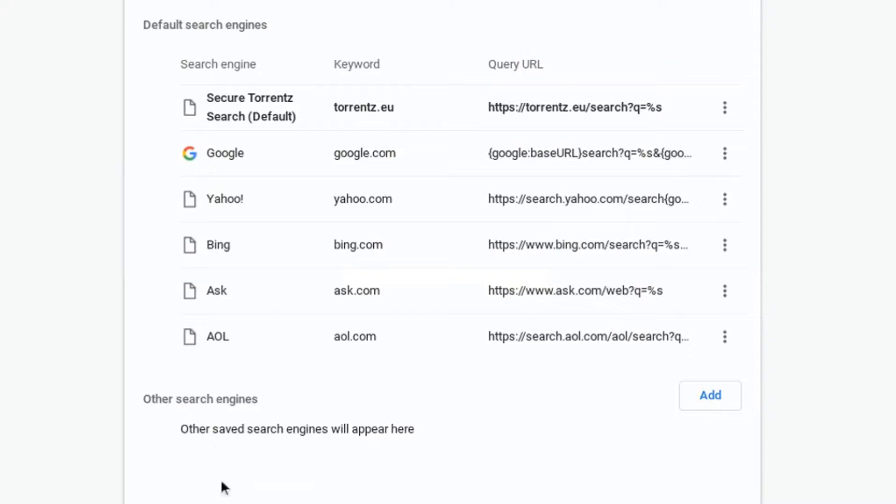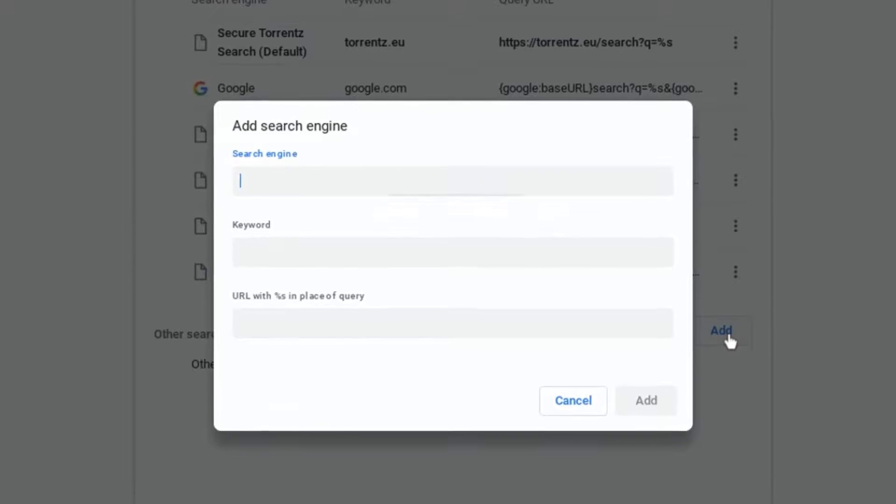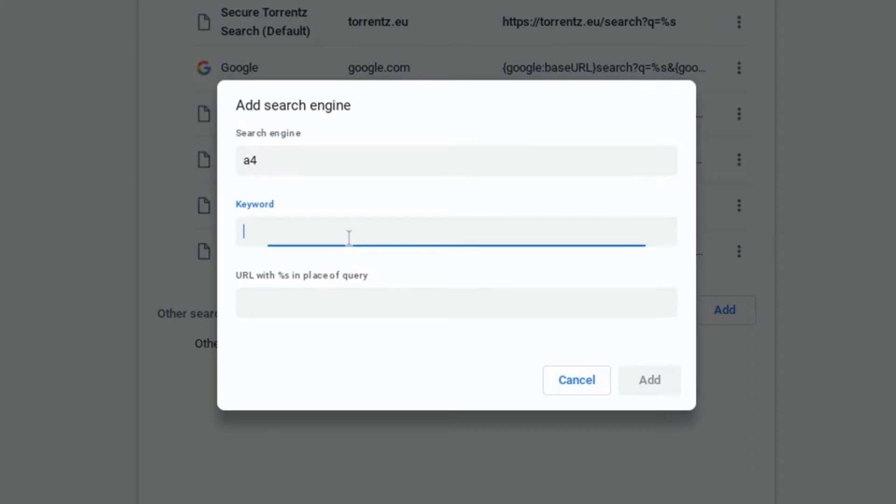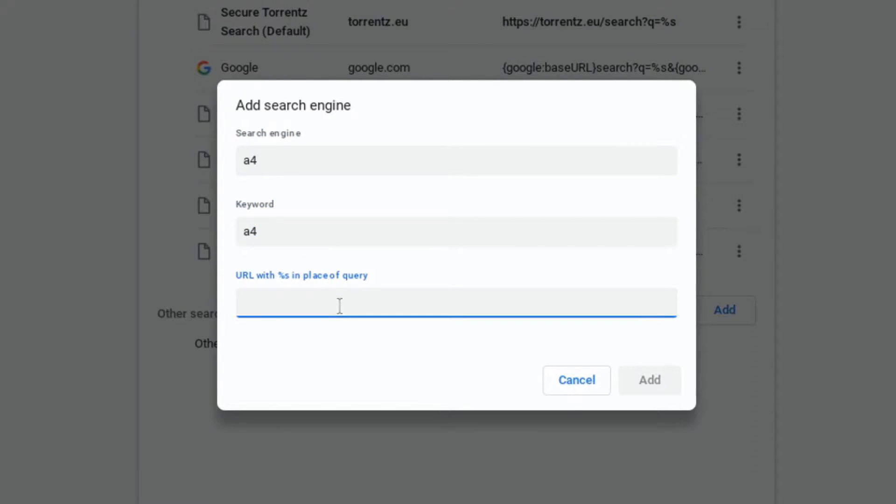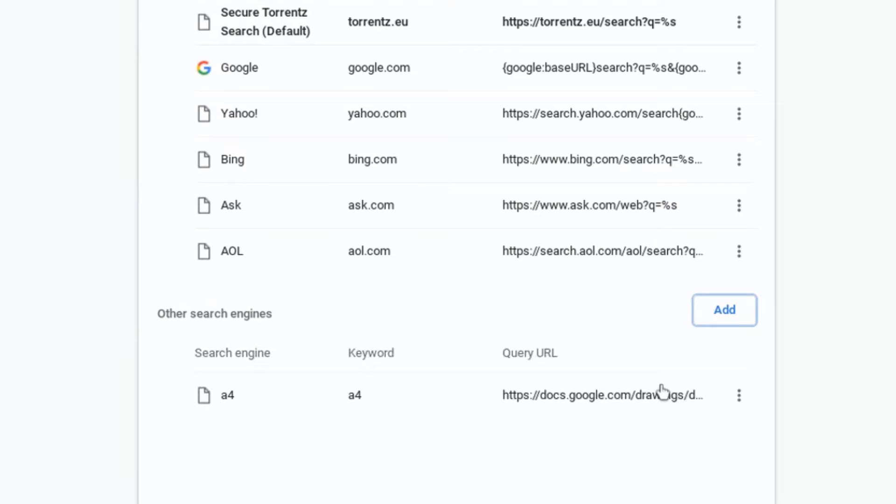Here we can add our own search engine, but we can also add any other URL. Let's go ahead and add our own search engine. Let's call this A4. Give it the keyword A4, which means that whenever I type in A4, I'm going to be sent to the following URL. Let's paste our URL and let's click on add.